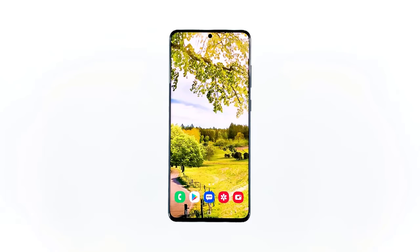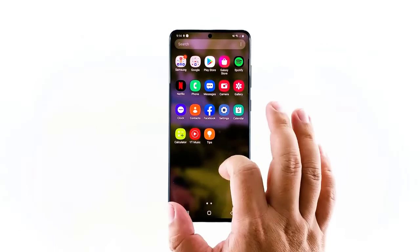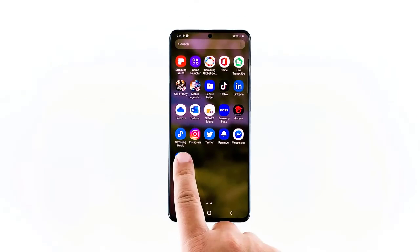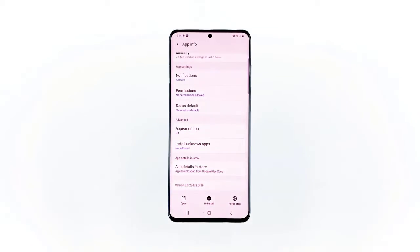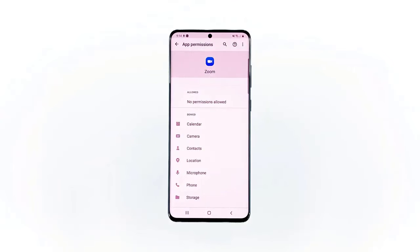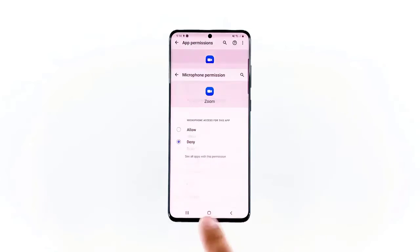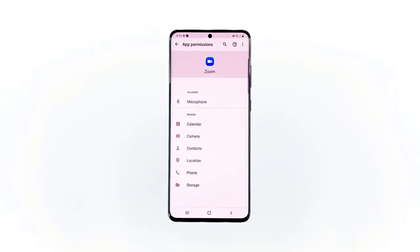Assuming that the microphone is working properly, what you have to do next is change the app permission. Here's how. Pull up the app drawer and go to the screen where the Zoom icon can be found. Tap and hold on the icon until options show. Tap App Info. Scroll down a little bit and then tap Permissions. Now allow the app to use the microphone as well as the camera. And that should do it.